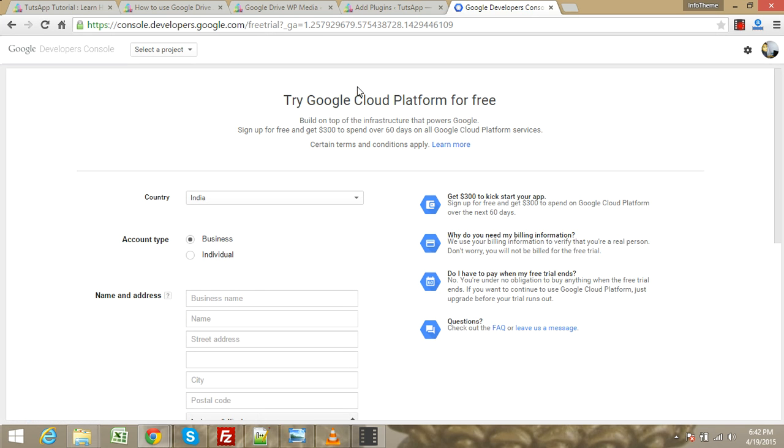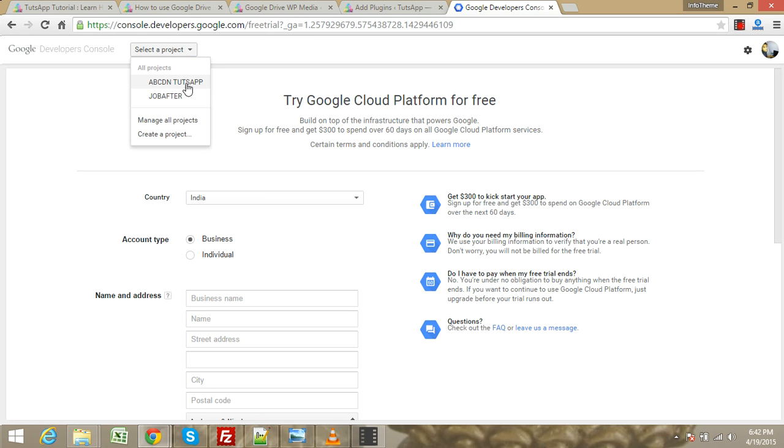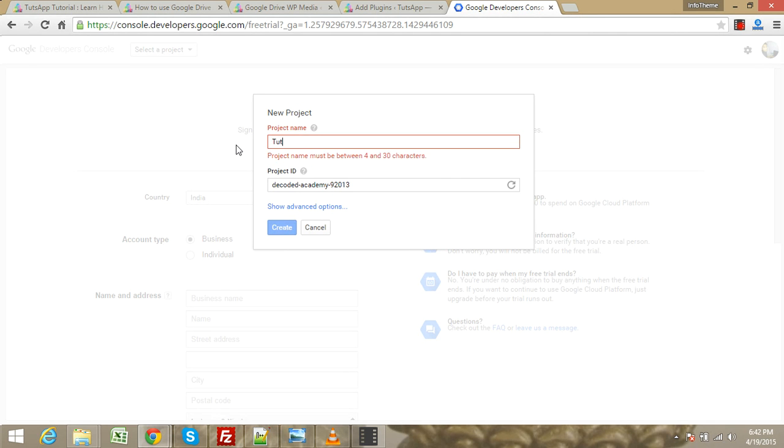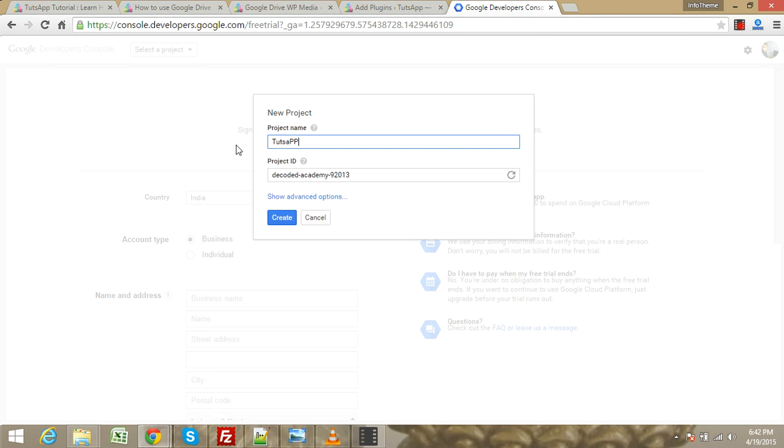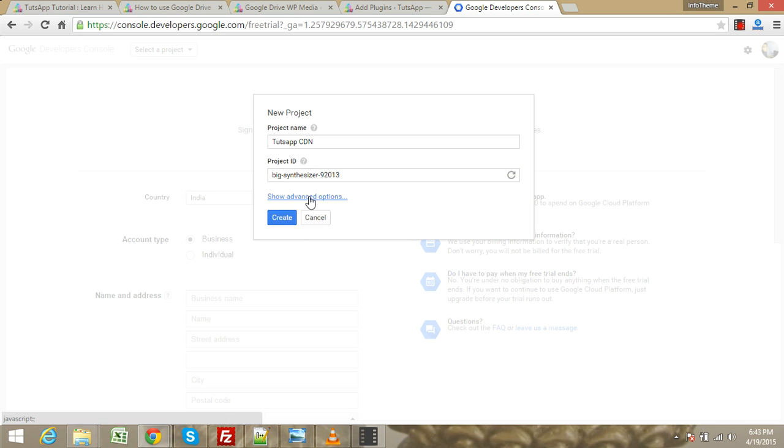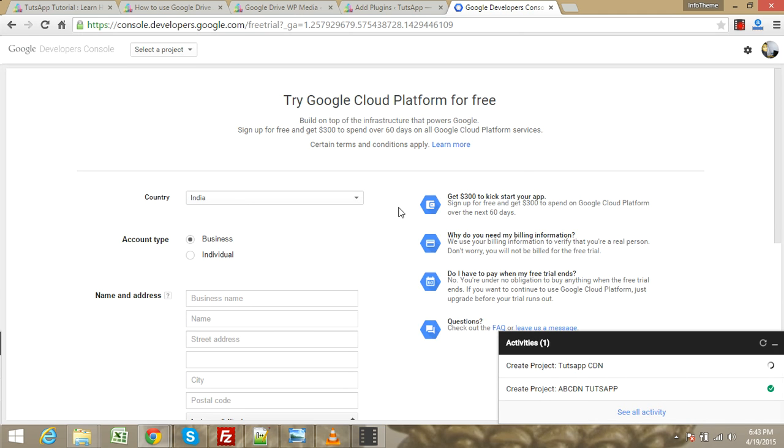If you need huge storage, you can fill this form and get huge storage of Google Cloud Storage. First, we need to create a project. You can generate your project ID. If you feel this is a suspicious project ID, you can generate another one. Let's click the create button. It's now processing.